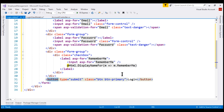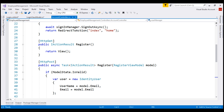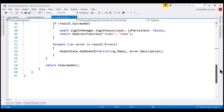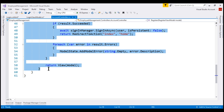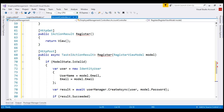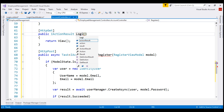Our next step is to include a pair of login actions within our account controller. Notice the register action — we've got a pair of methods. The first one responds to HTTP GET, whereas the second one responds to HTTP POST. We want to do the same thing for the login action. Let's make a copy of these two action methods and then change the bits that are required. When a GET request is issued to slash account slash login, this is the action method that we want to execute. So let's change the name of the action to login.